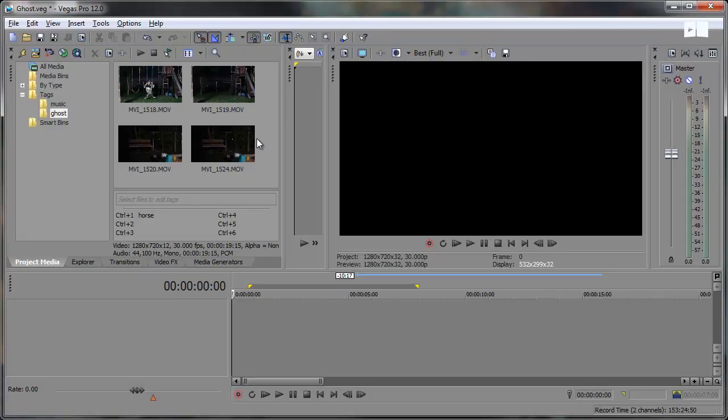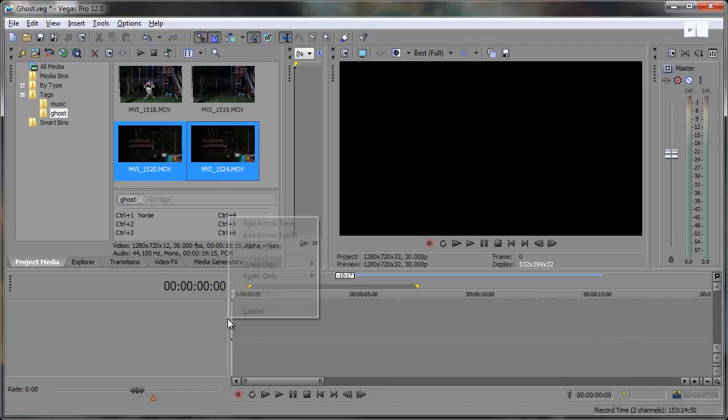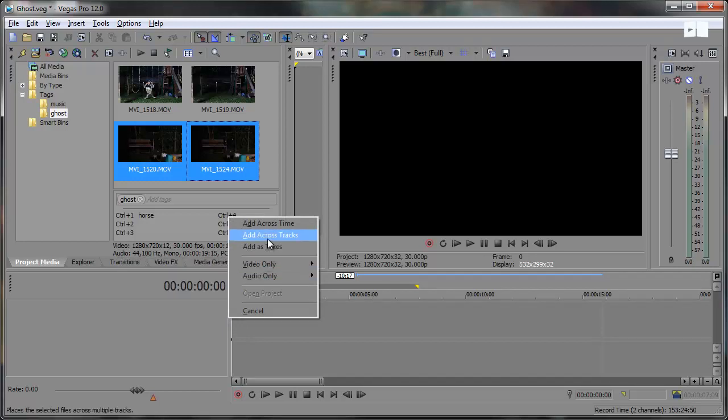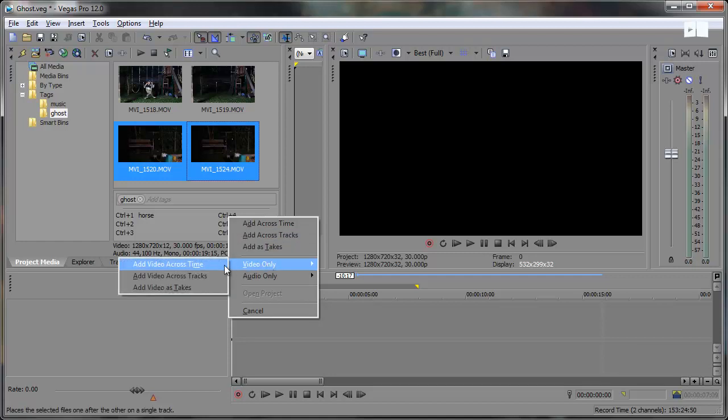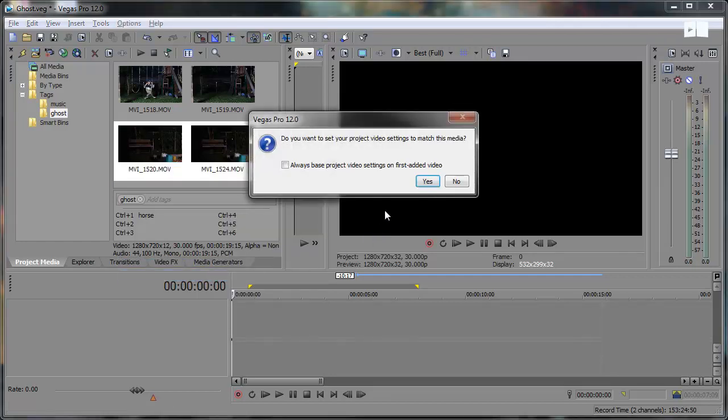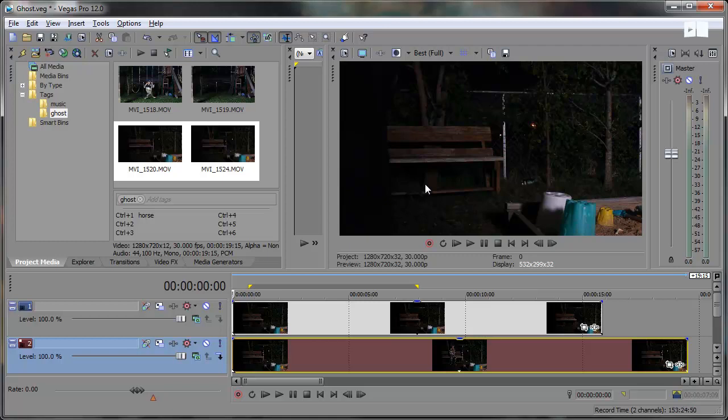So let's actually click and drag to select these two clips. Right click, drag them down to the timeline and the reason I'm doing this is because I only want the video across the tracks. Now if you want the audio you can also add the audio just by clicking add across tracks. So video only, across tracks and since this is in Vegas Pro 12 it's asking if I want to match the video settings to the media. I'm going to go ahead and click yes since all my footage is going to be the same.